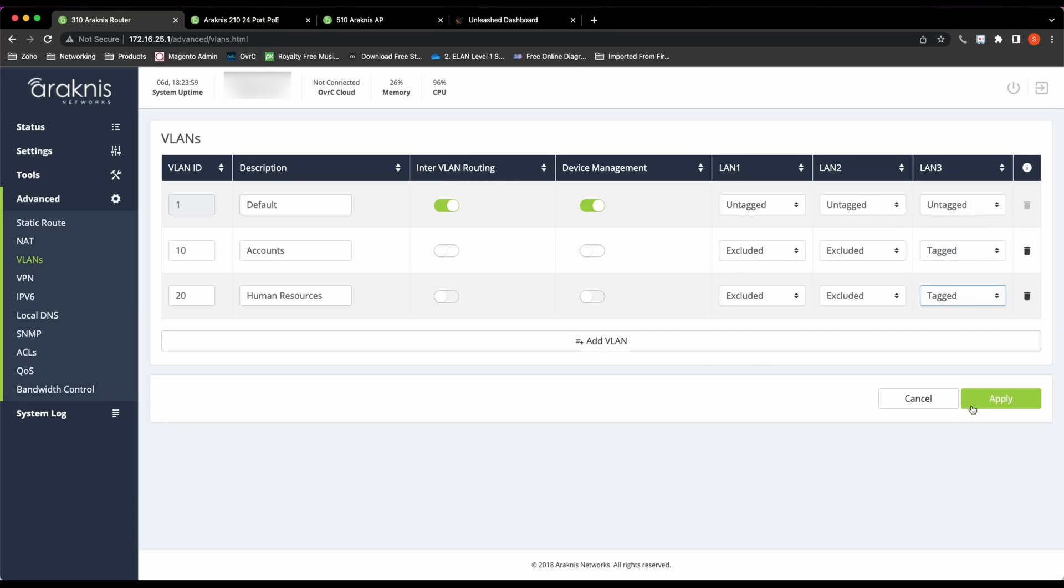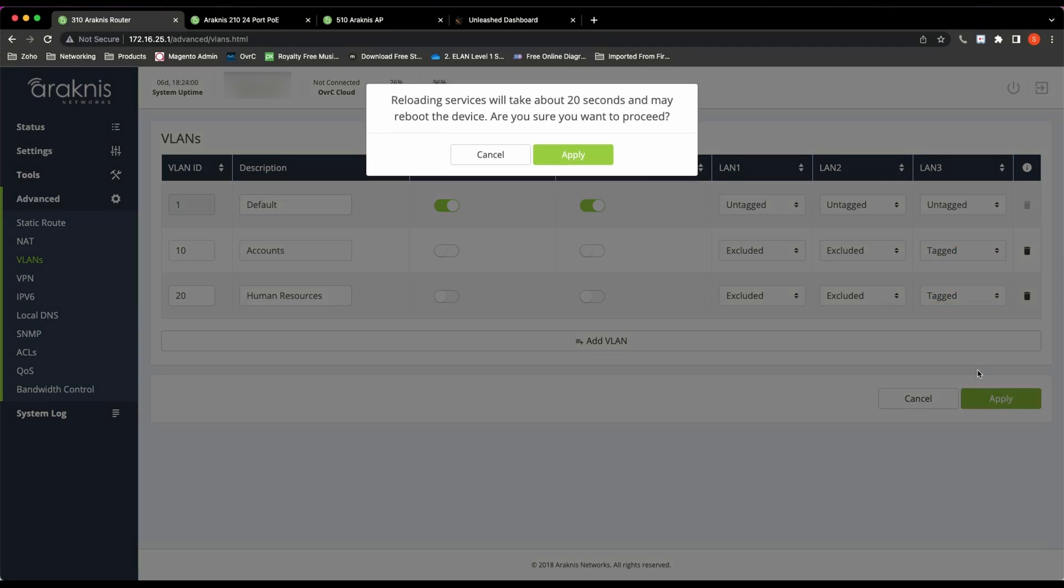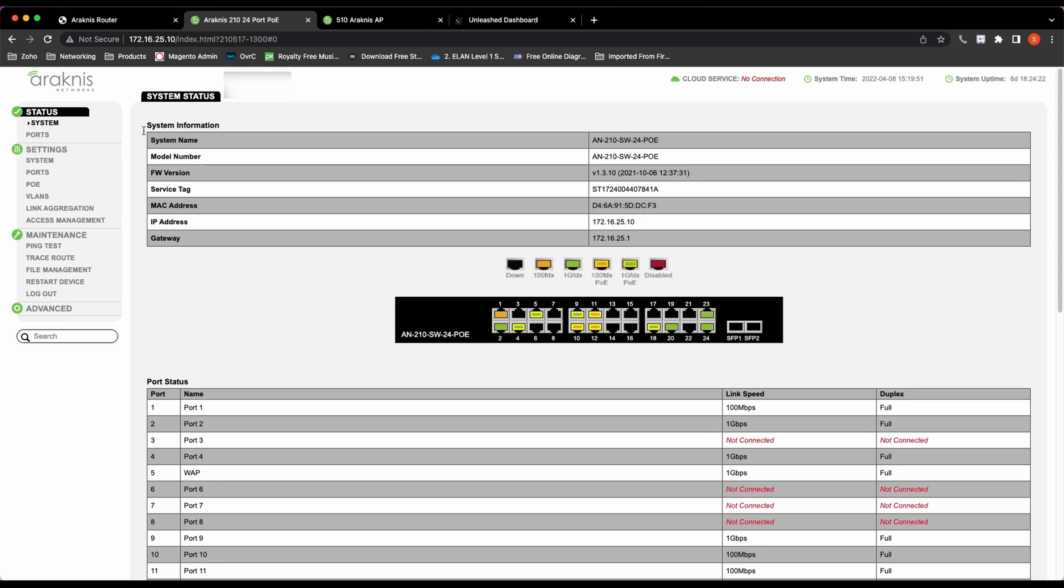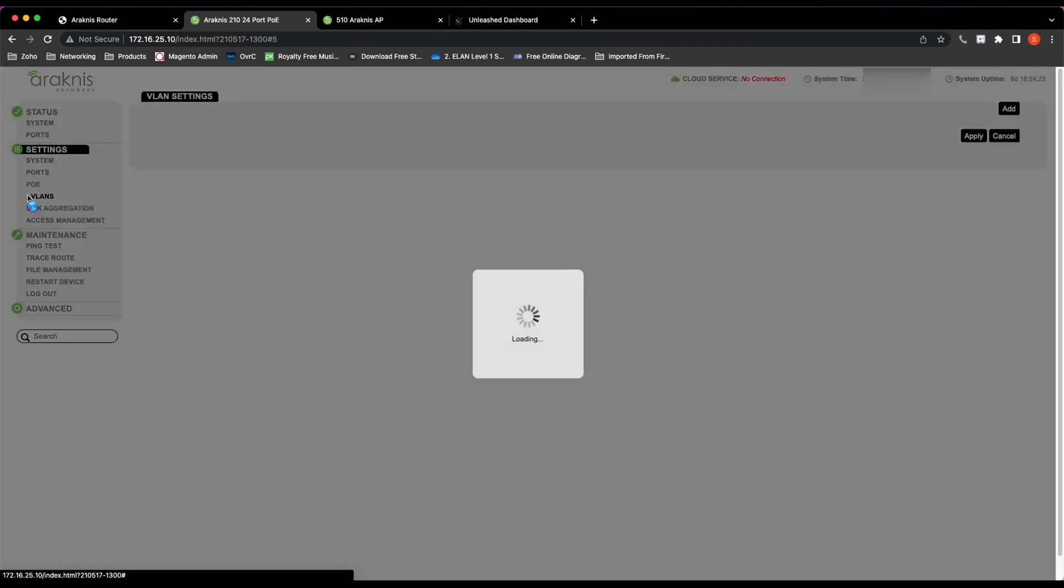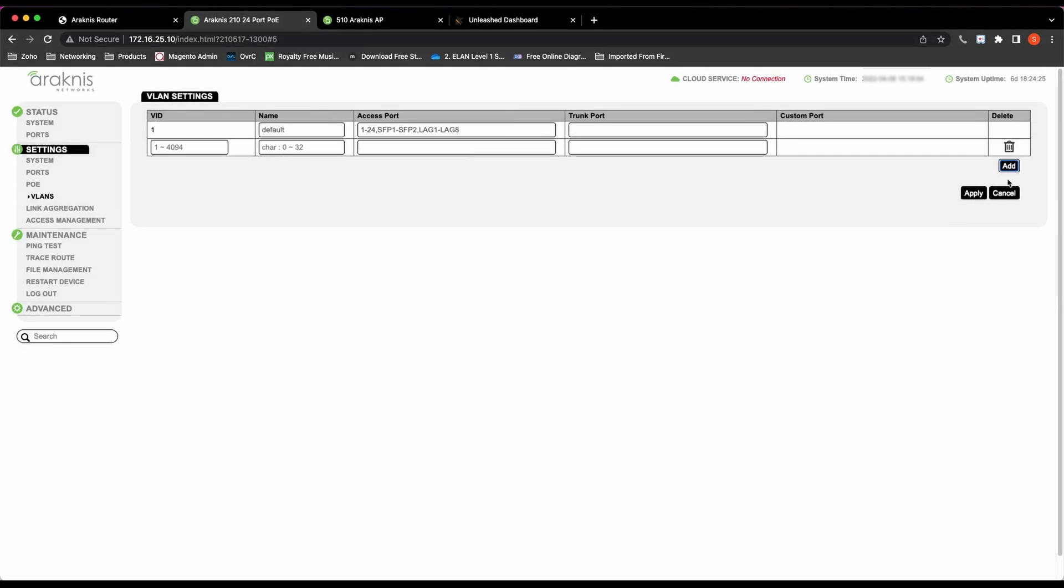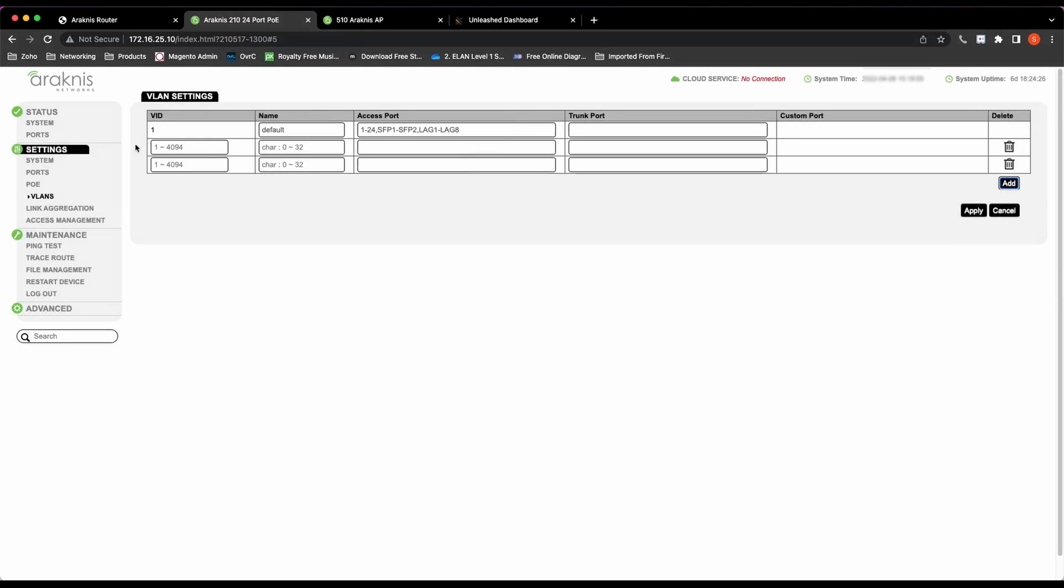Now move on to the switch. We go to Settings, VLANs, and create two additional VLANs: VID 10 and name it Accounts, and VID 20 and name that HR.